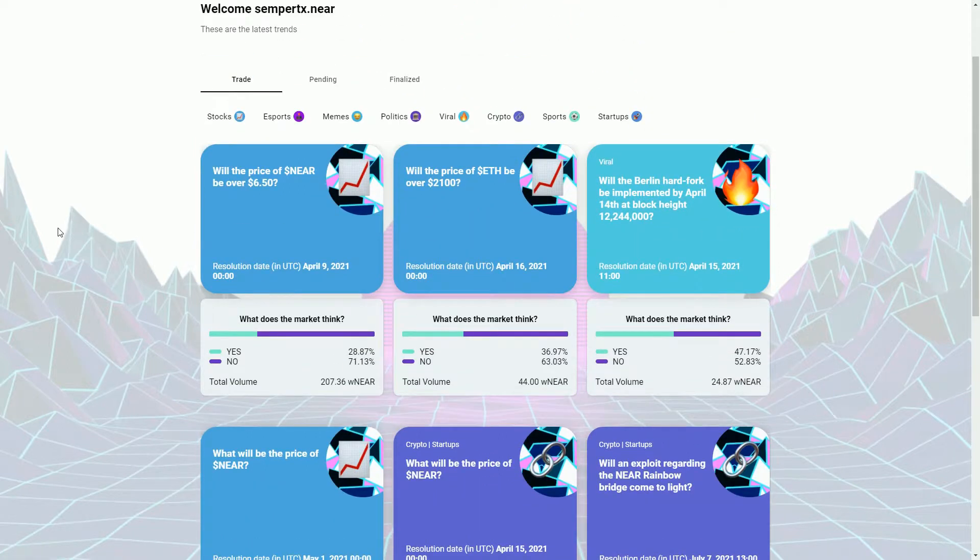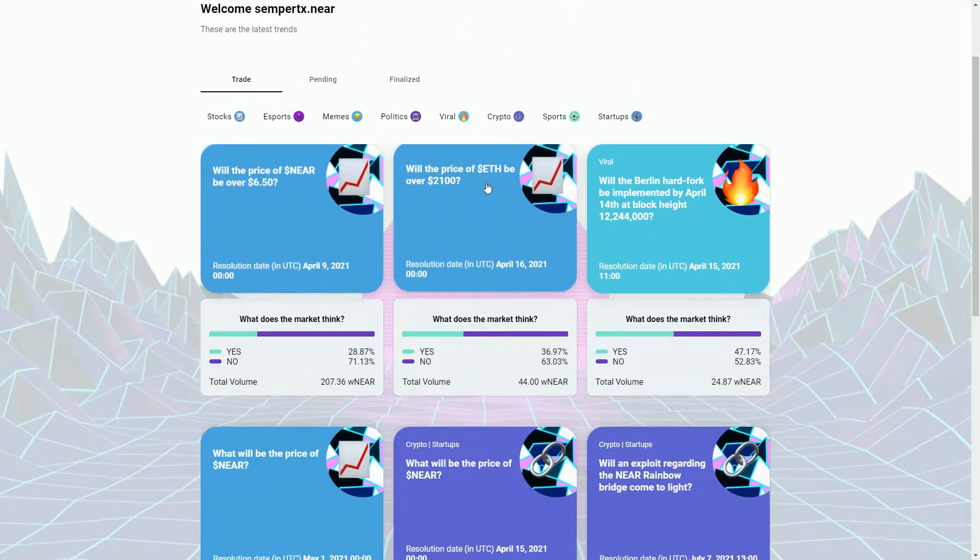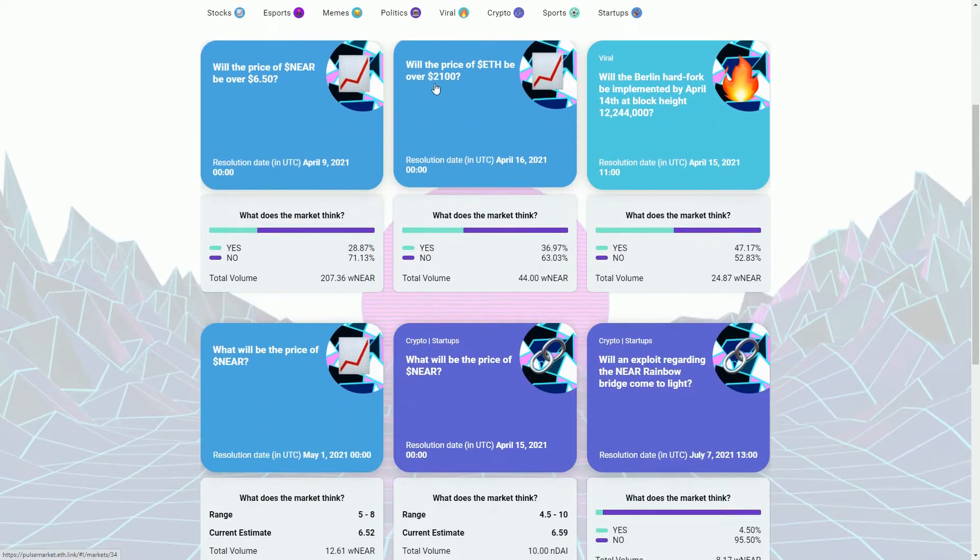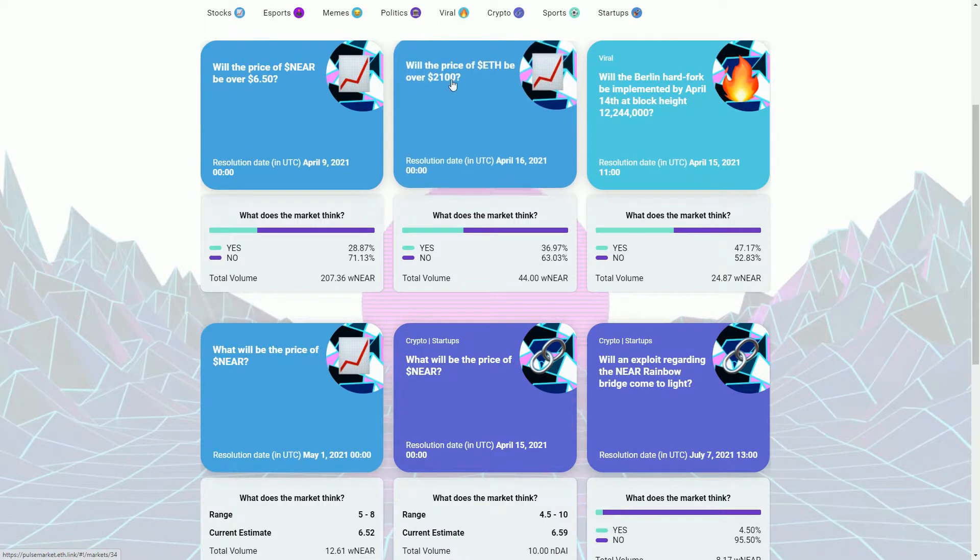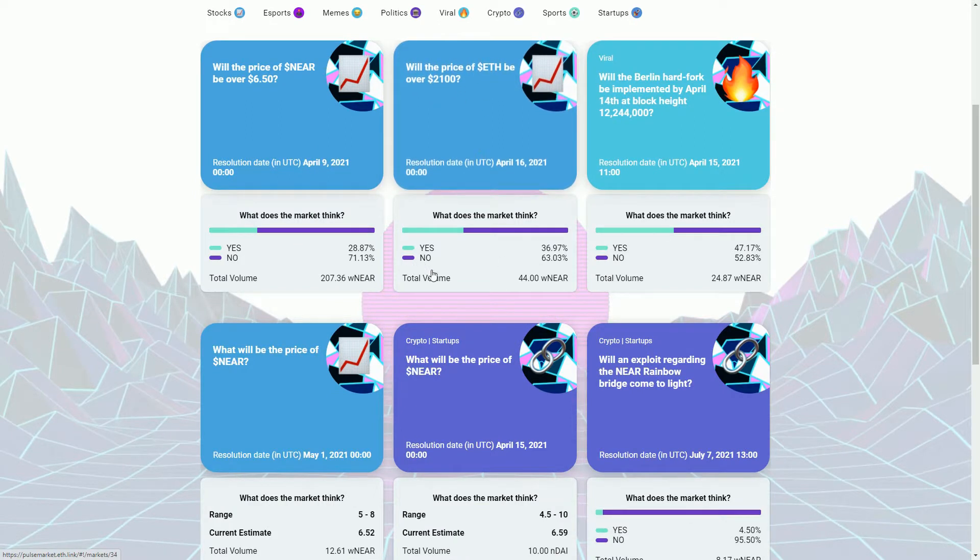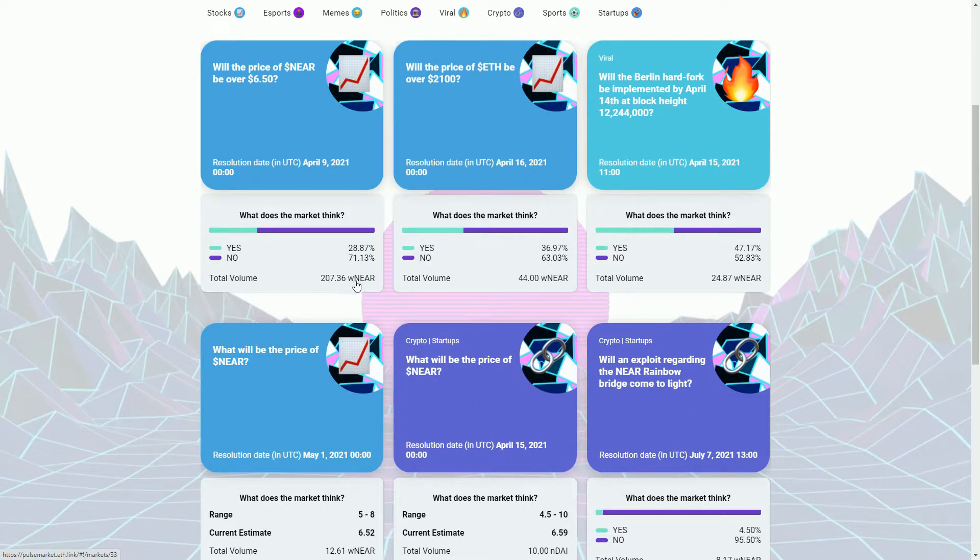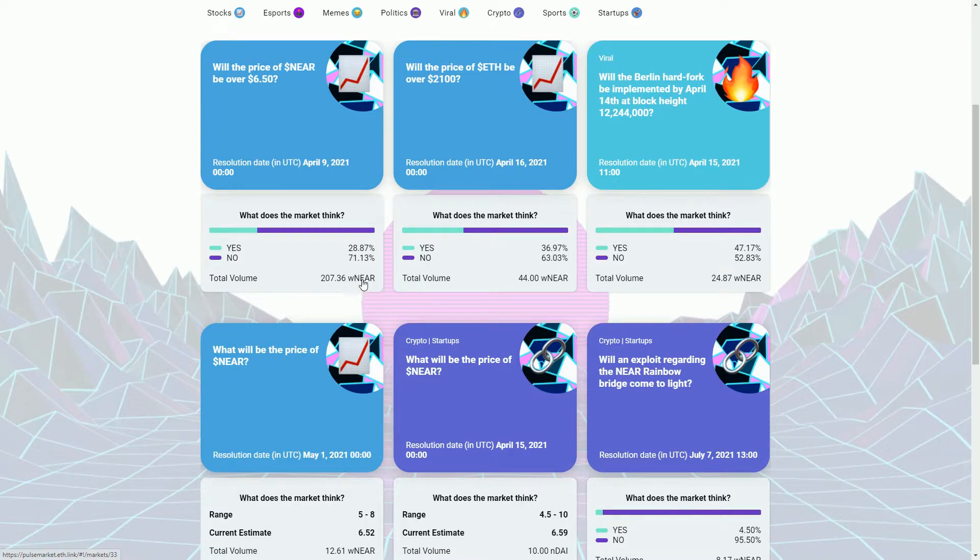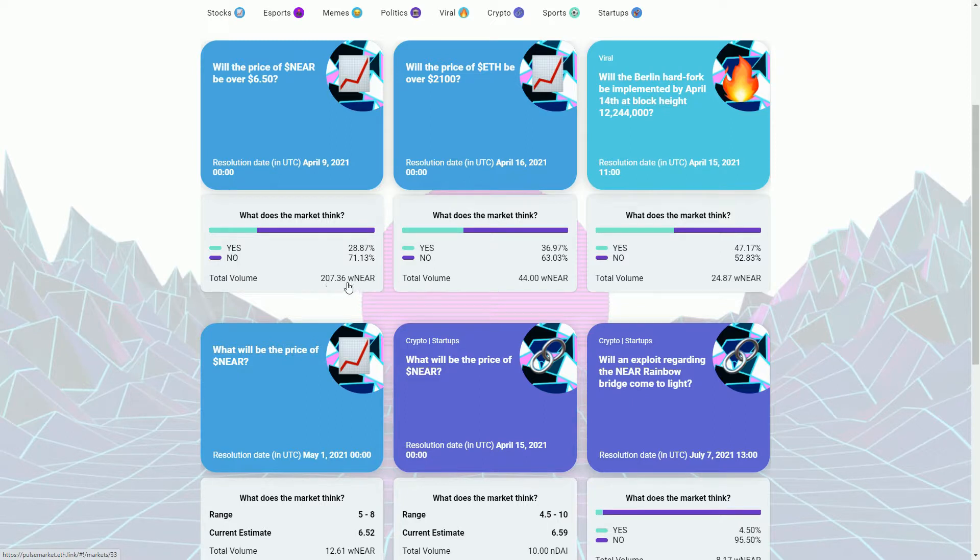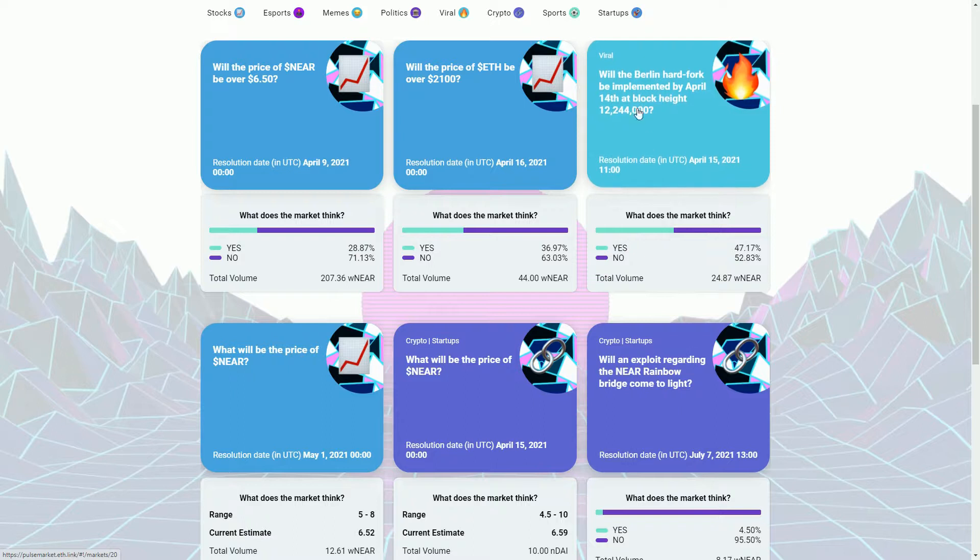Similar things, there's not a vast amount going on here yet. As I say, things on NEAR are pretty early days for dApps on there. But we can see here, similar sort of things. Here will the price of ETH be over $2,100, people are thinking pretty much no at the moment. We can see this is the total volume, so this is how much - this wrapped NEAR token, so a bit like wrapped ETH is used as the currency on Ethereum, we have wrapped NEAR tokens here.